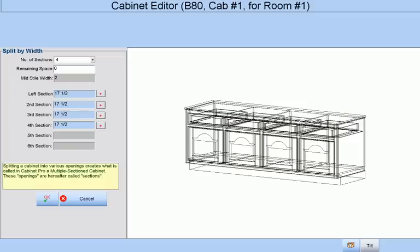What is actually contained within each of these sections such as doors, shelves, drawers, etc., is something that we will do later.